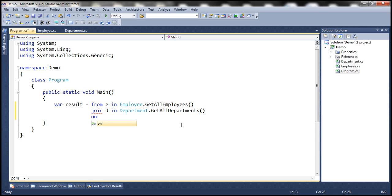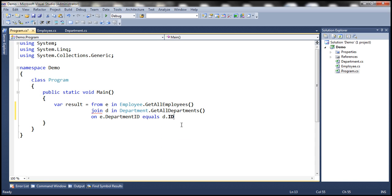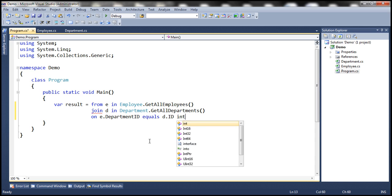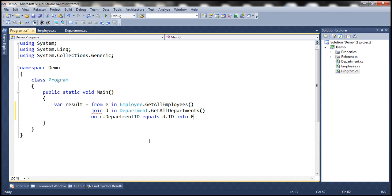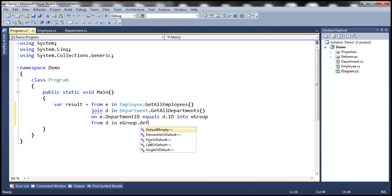Now we need to specify the join condition: on E.DepartmentID equals D.ID. And what we want to do with the results of this join is project them into a group — let's call the group 'eGroup'. Then from eGroup.DefaultIfEmpty.